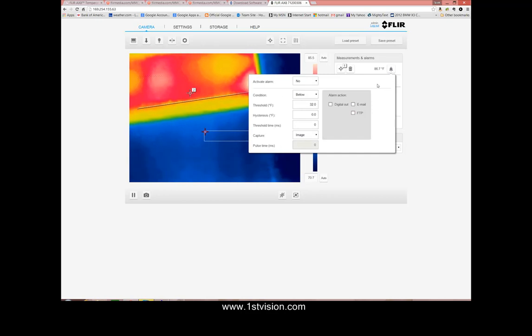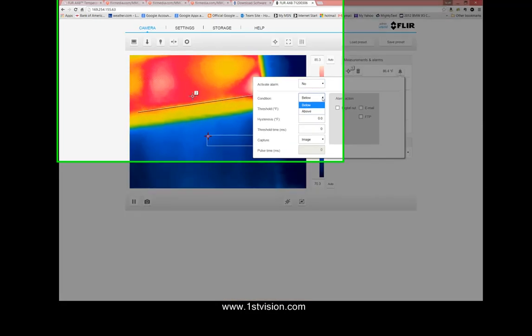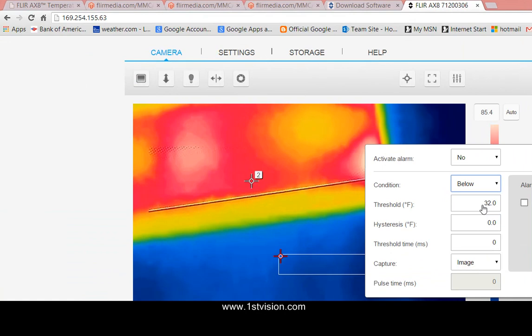So we click the alarm on or off button up top here so should we activate it or not. It's not activated right now. And then you can set the condition for the temperature. Do you want it above or below a temperature? This box is the temperature itself that you're going to put in.